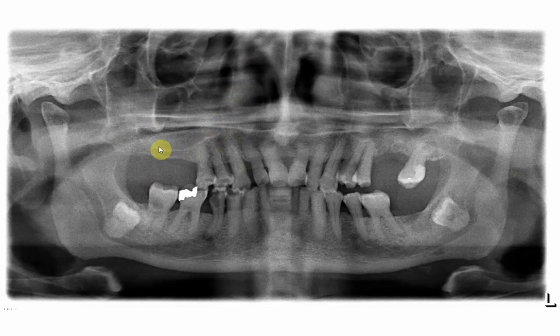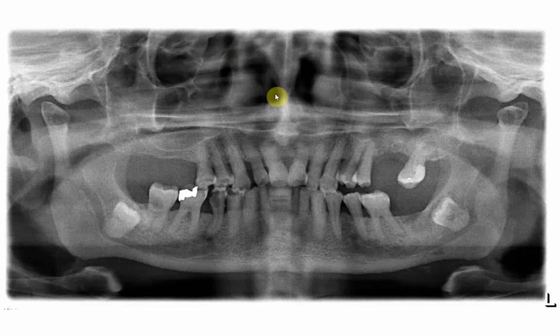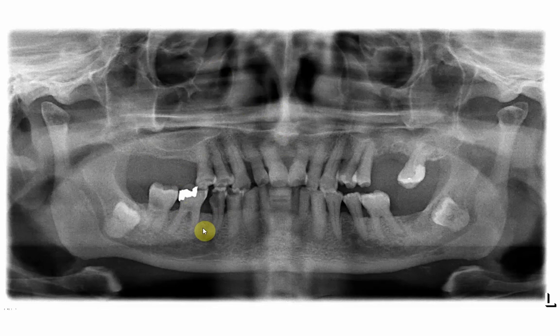The floor of the maxillary sinus extends backwards to form the posterior border, then goes up to form the roof of the maxillary sinus. In the 2D radiograph, the maxillary sinus is an air-filled cavity — if you refer back to previous lectures on maxillary sinus anatomy, it should appear completely radiolucent.